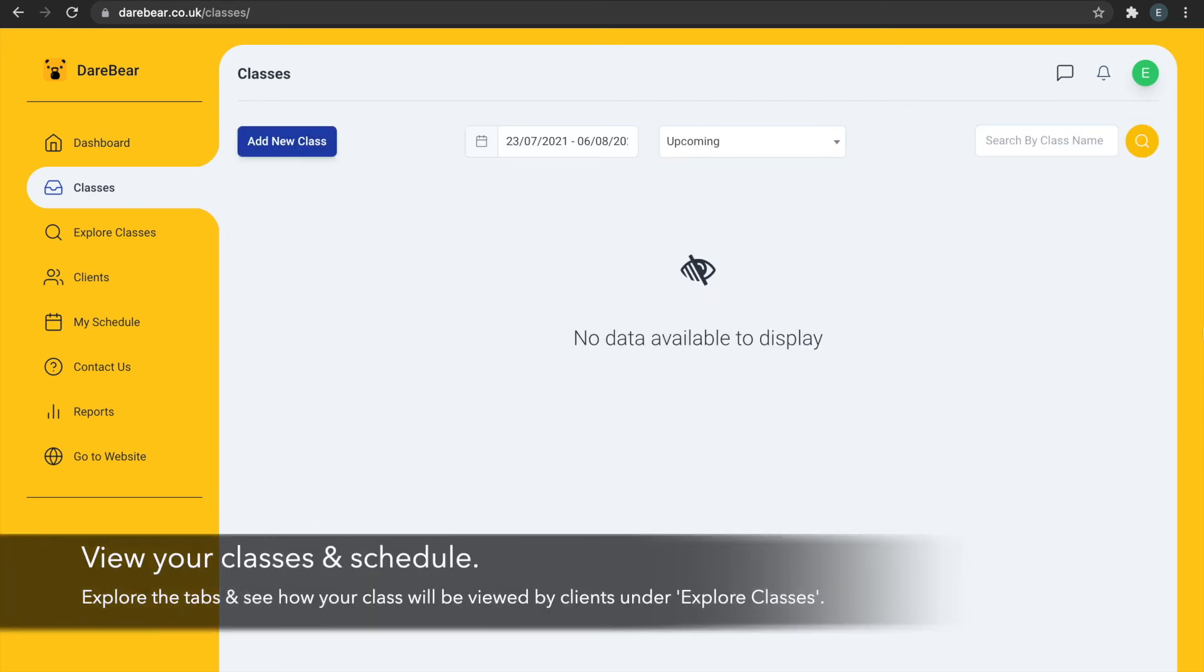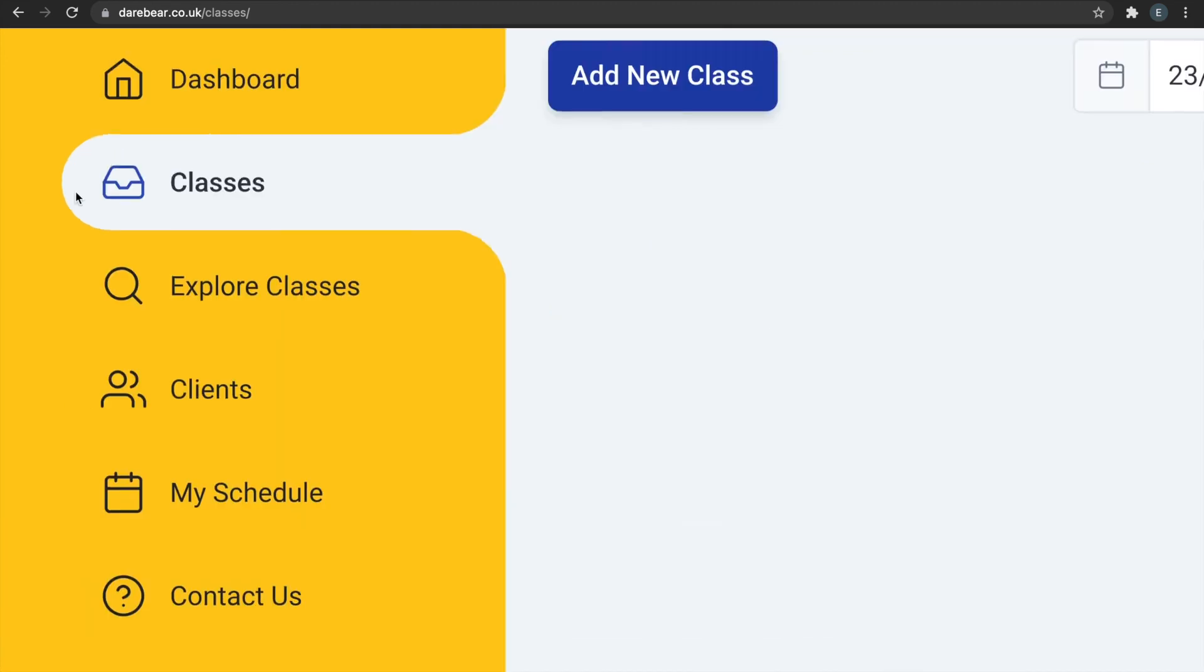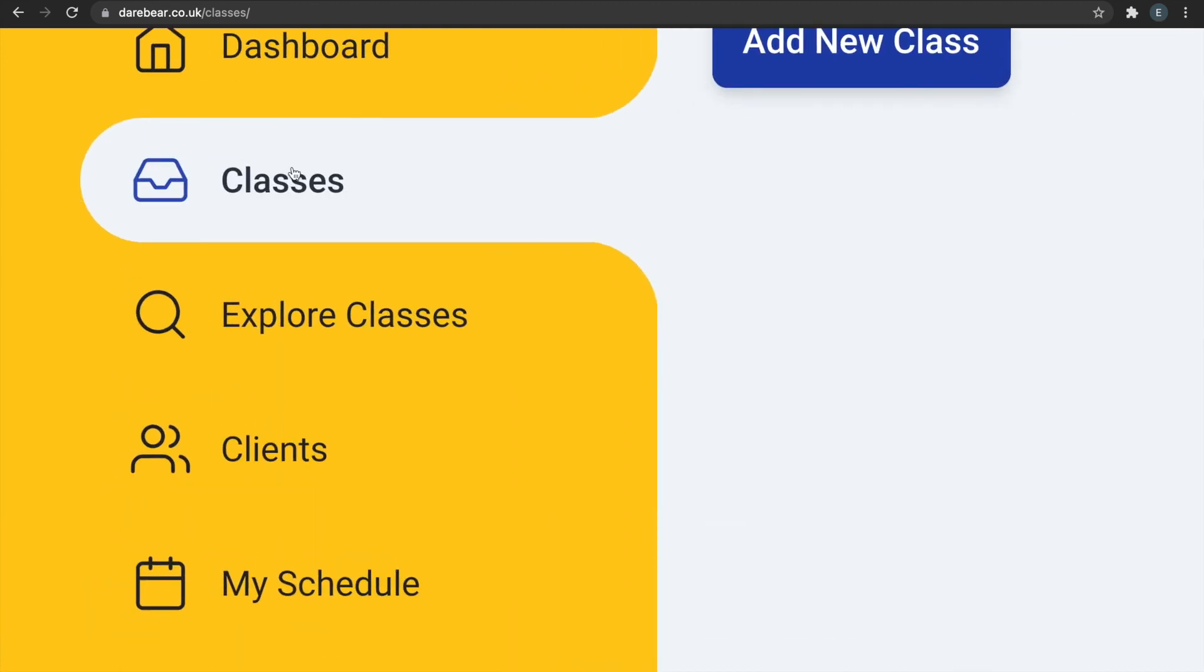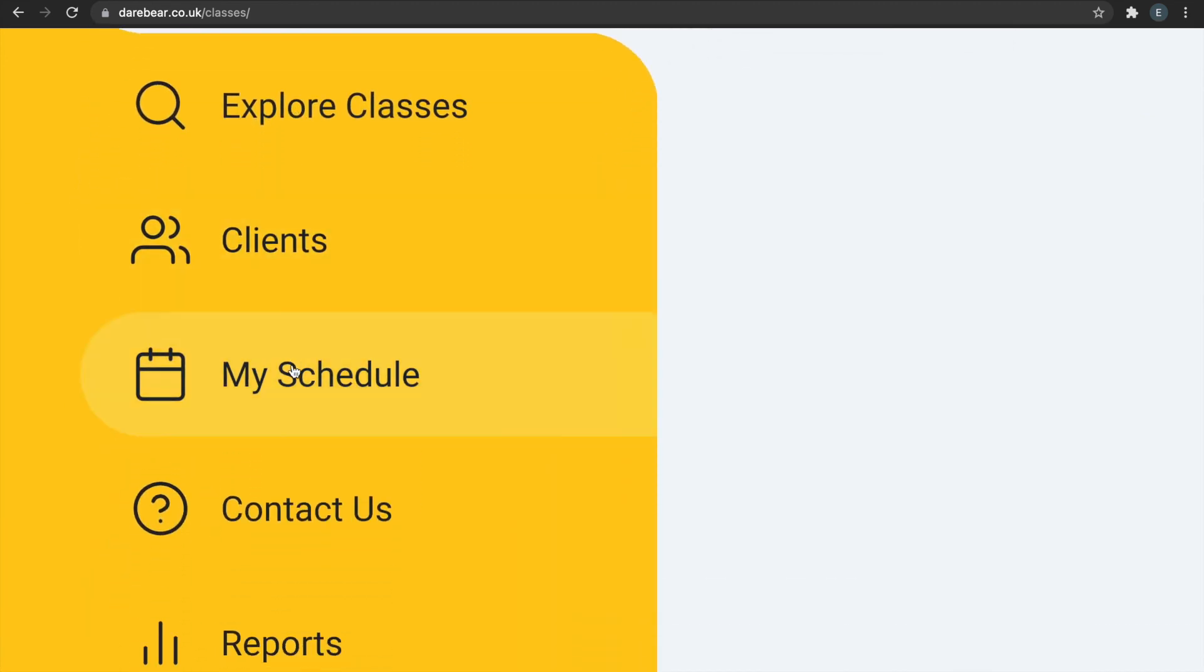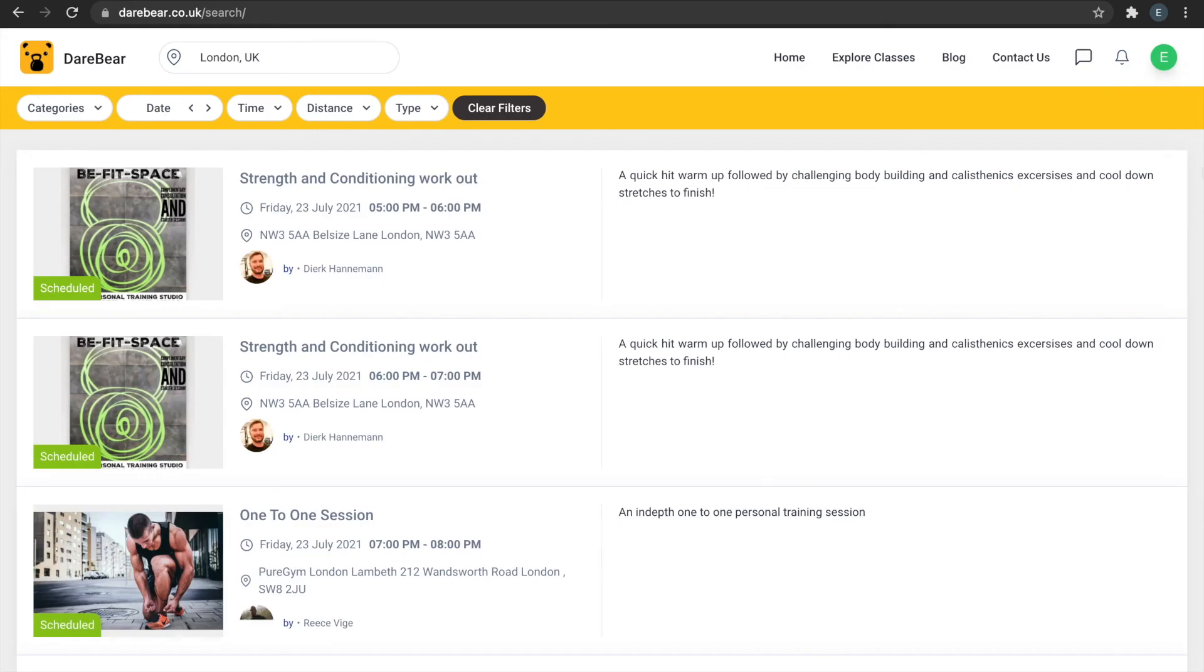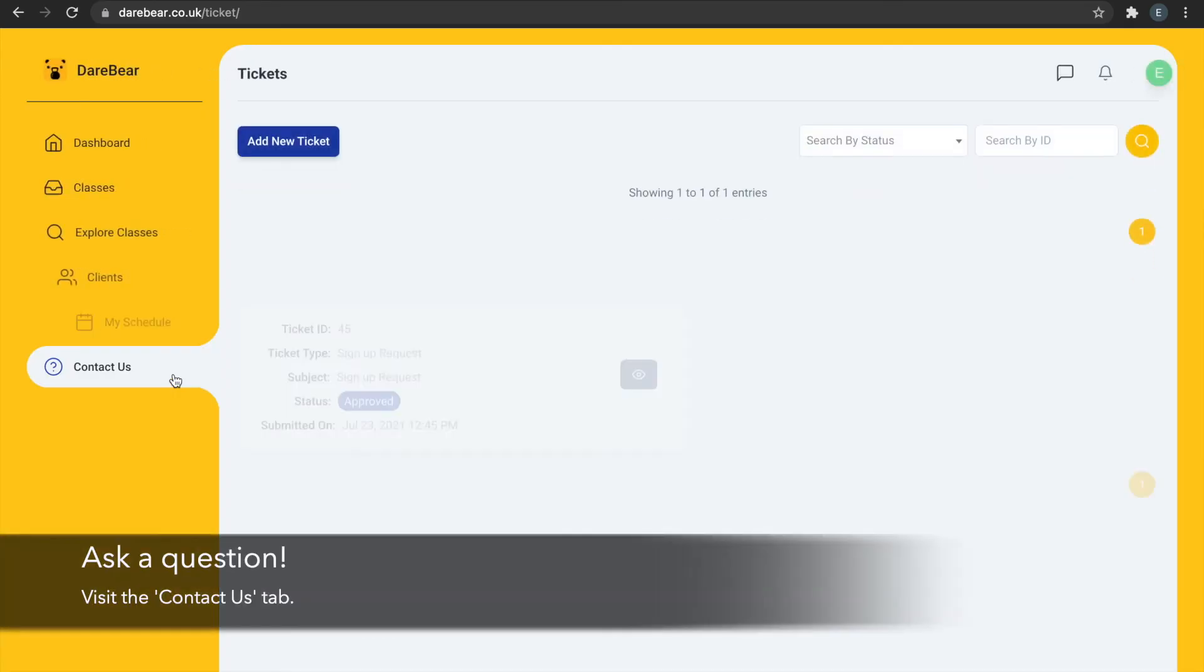You can view your classes under the Classes tab, under My Schedule, and your class as it will be viewed by clients under the Explore Classes tab.